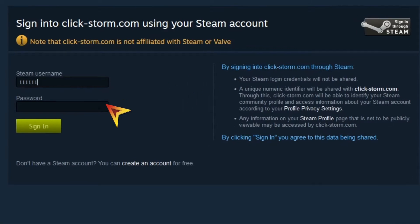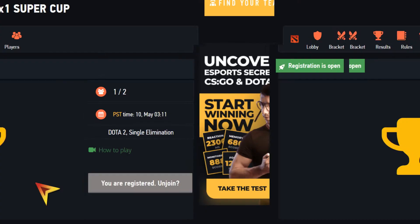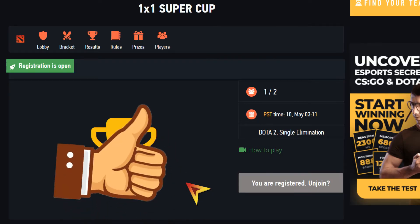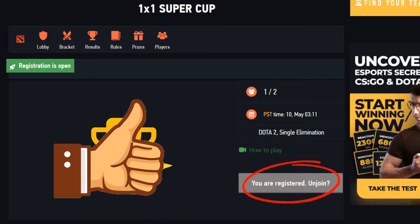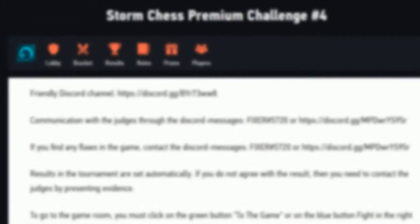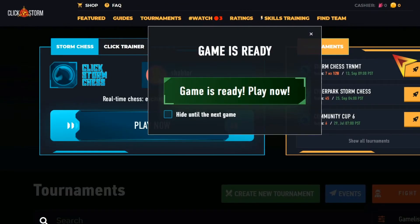In the case of Steam, you'll need to log in on their website. Congratulations! You've successfully registered for your first tournament. On the same page, you'll be able to find the rules, brackets, and other information about the tournament you're registered in.